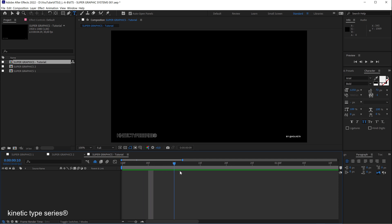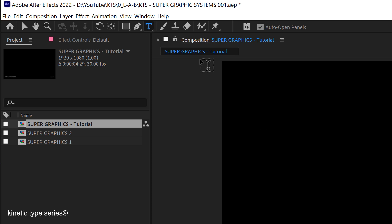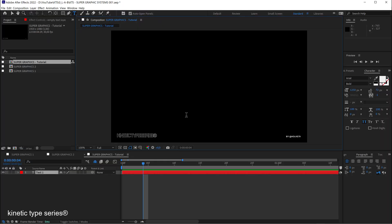Here we are in a new composition so the first thing that we need as usual is a text layer. So we go up here and select the text tool and we click on our composition.